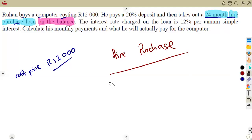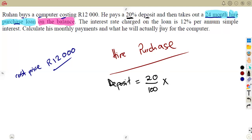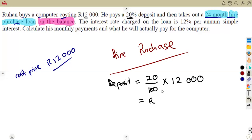Let's start with the deposit. He pays a 20 percent deposit, which is 20/100 times the cost price of 12,000. Using your calculator: 20/100 × 12,000 = 2,400 rent. So the deposit is 2,400 rent. Remember these two key terms: deposit and balance.